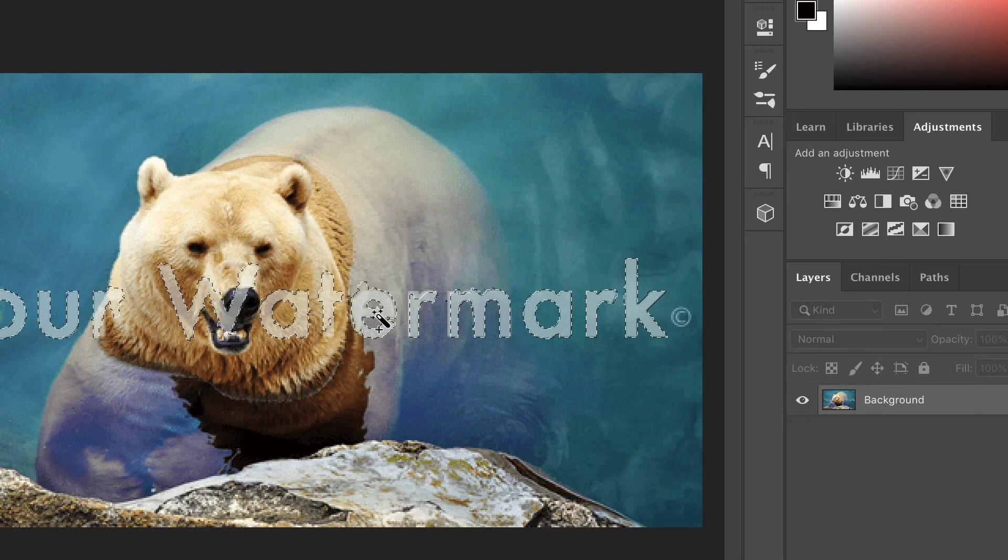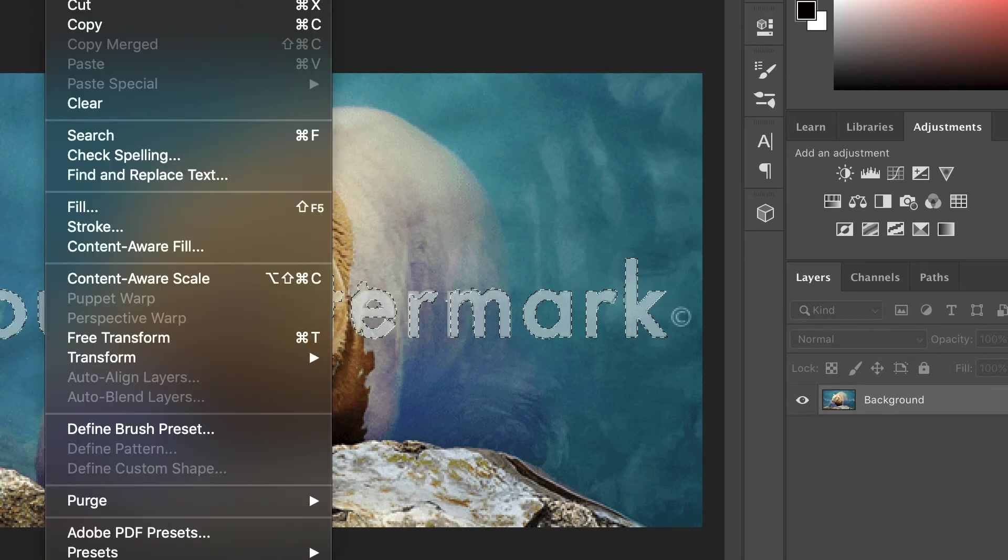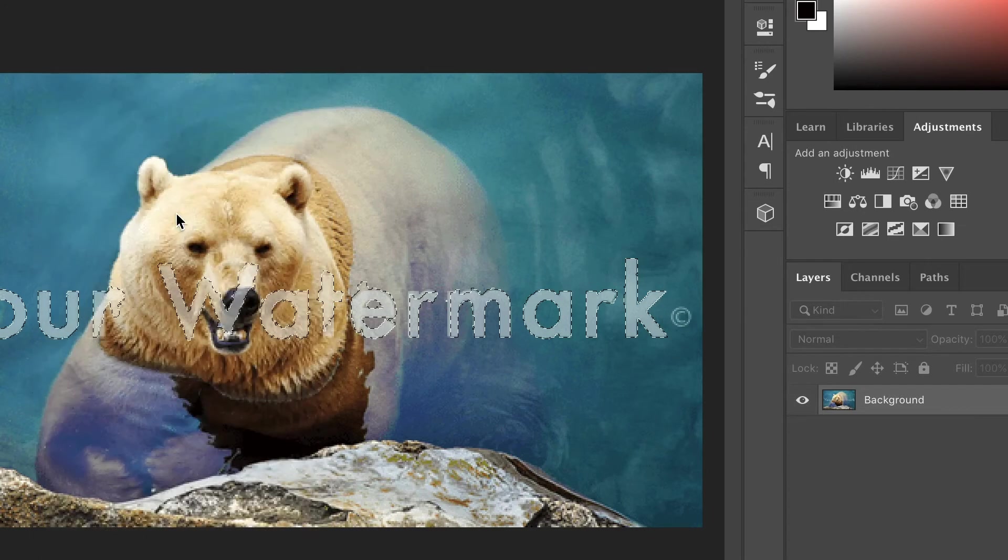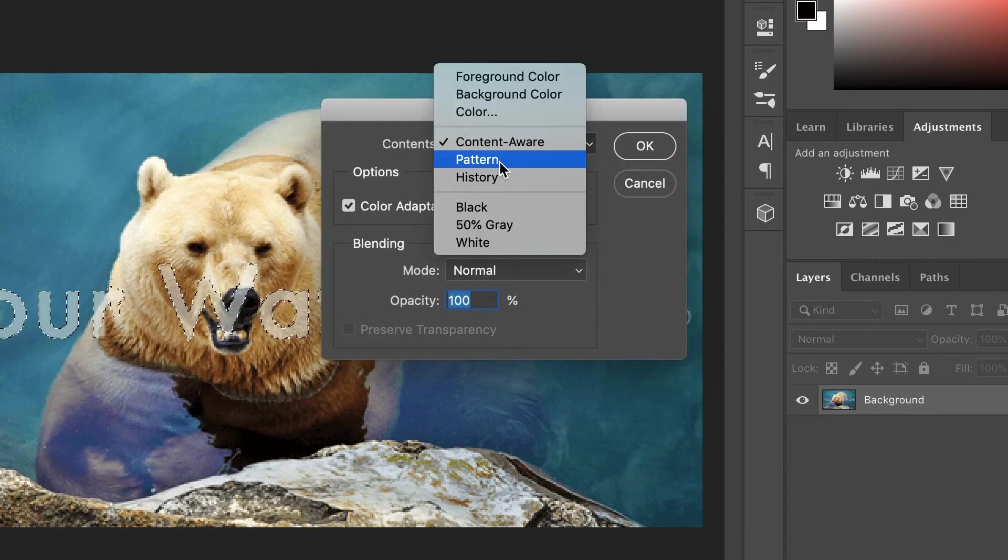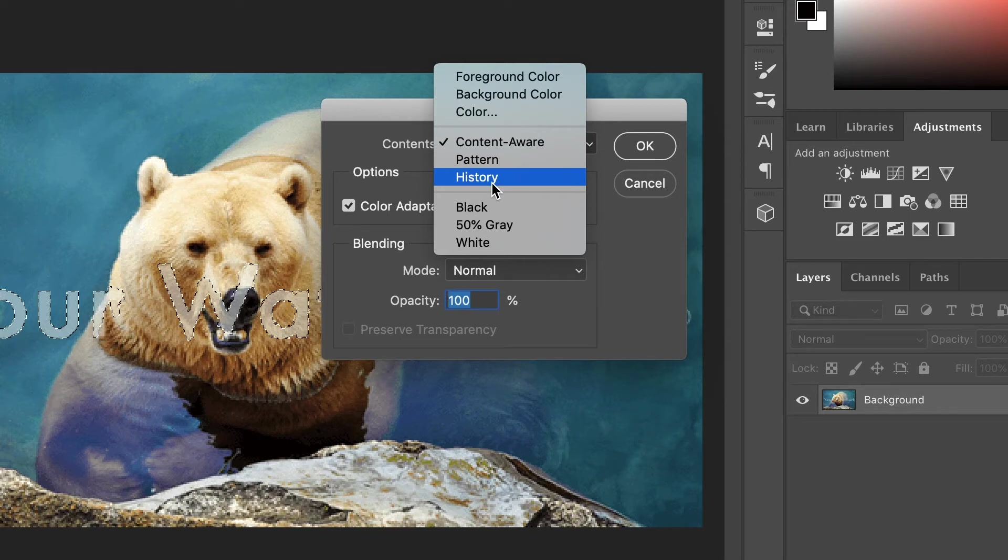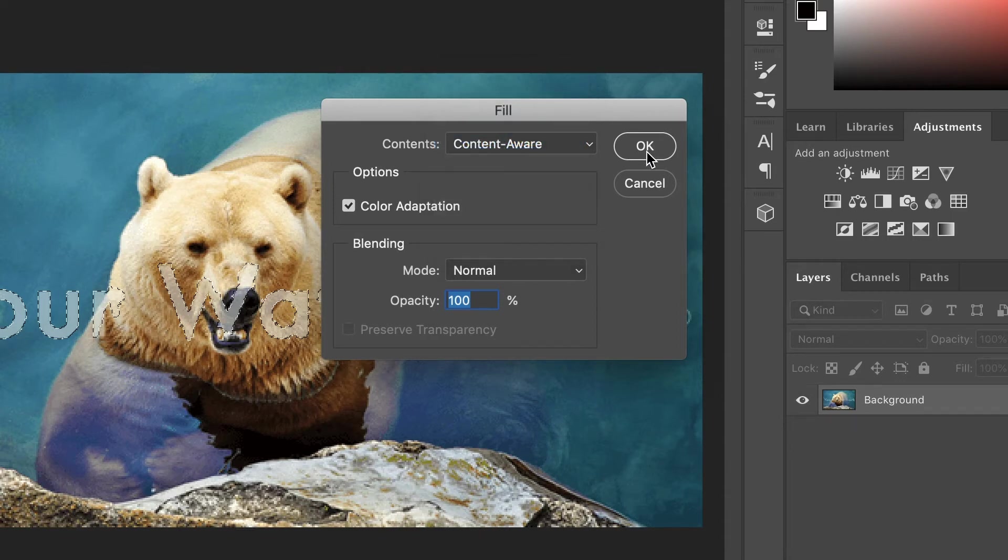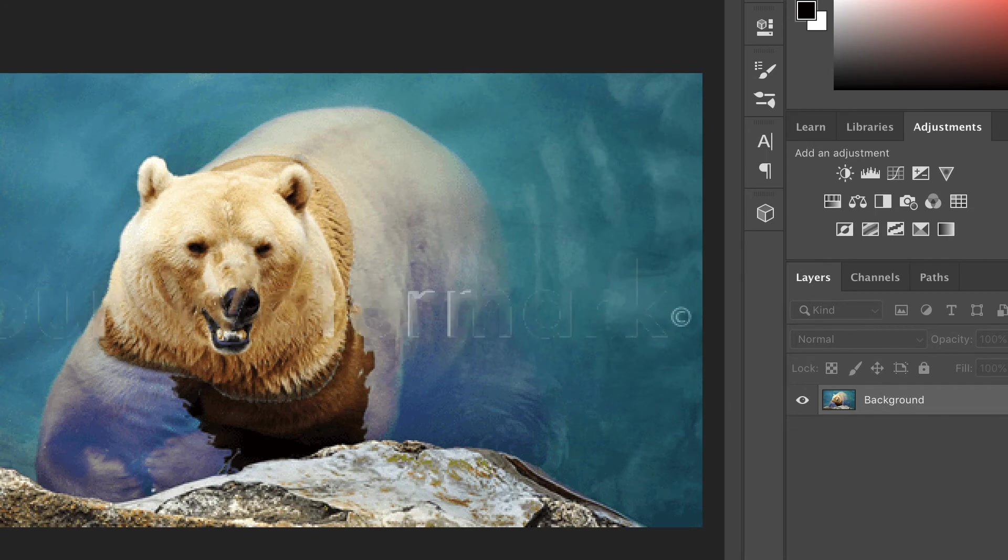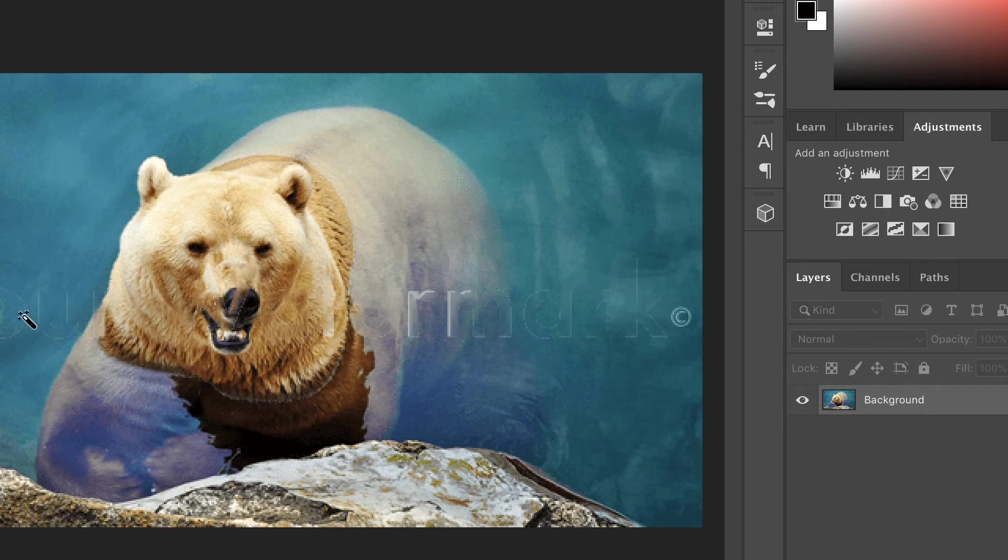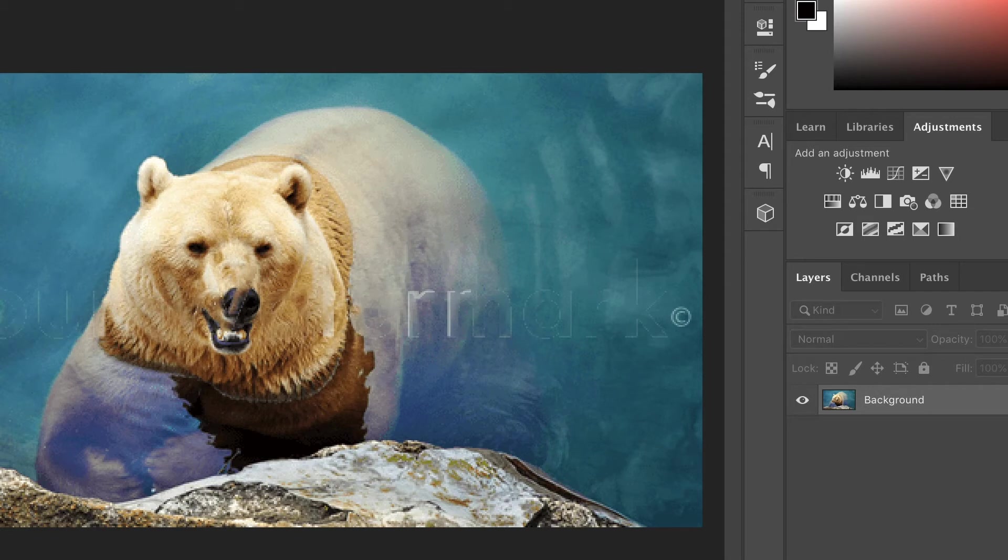We have to select this content-aware option. What we usually do is go here and fill it.